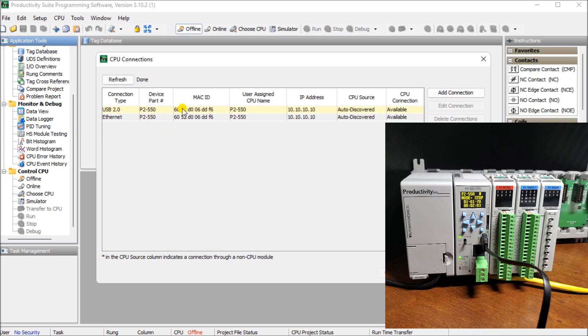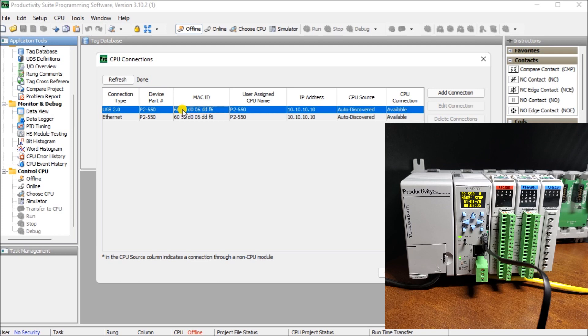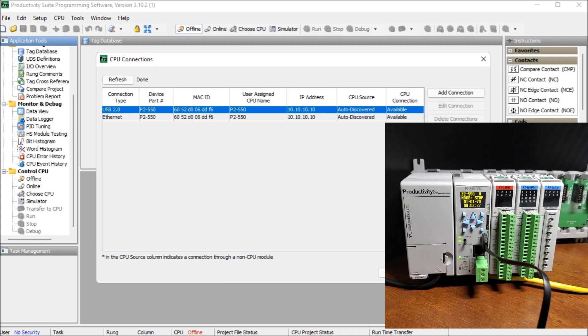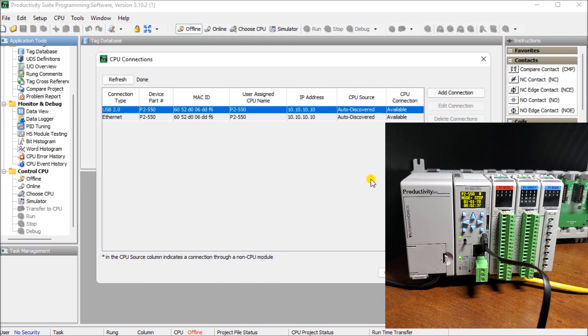So once I select the CPU one, you can see that my selection on the right hand side here under my CPU connections window will now change. So right now I'm communicating my USB 2.2 and I can say blink the CPU display. And when I do, you will see that that CPU display now starts blinking indicating that I have communications from my USB to the controller itself. And we can hit stop. And that will stop that blinking. So we know that that communication is good.